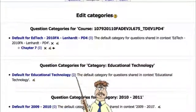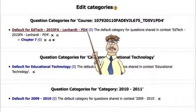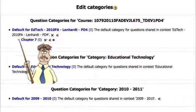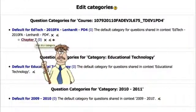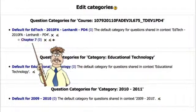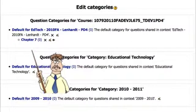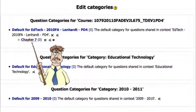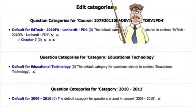As you can see, here's my default category for the course. I have a category chapter seven. And if I was going to do this for the whole course, I'd probably have a chapter one, chapter two, chapter three, and as many chapters in the book, all these categories to put questions in. Now I have a place to put the questions I exported.